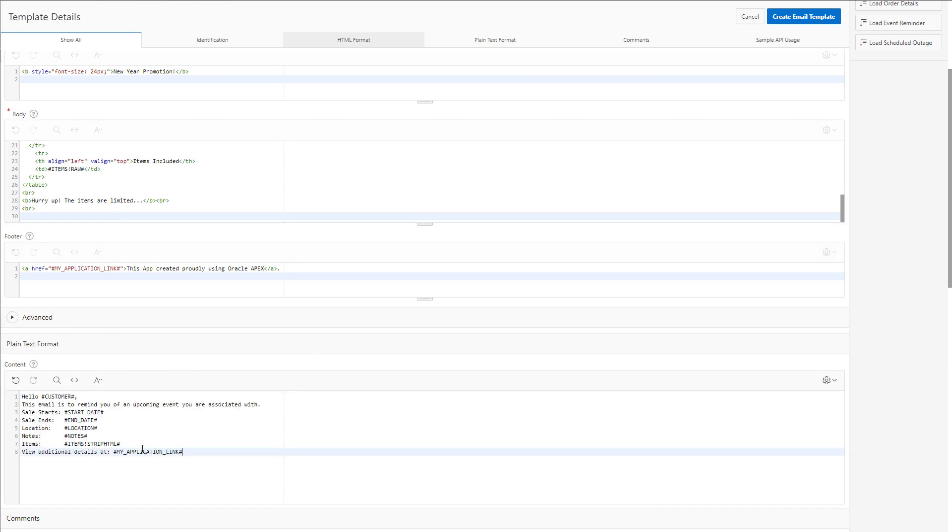If you look at the items exclamation mark, strip HTML, this is the way that we can strip all the HTML from the items item. Because it's a plain text format.